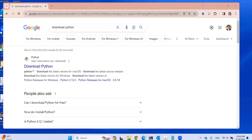Hello, everyone. In this video, I'm going to show you how to download and install Python and use Python IDLE. This is for the latest version of Python released in December 2023 — Python 3.12.